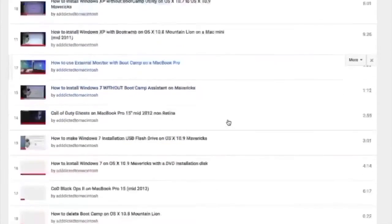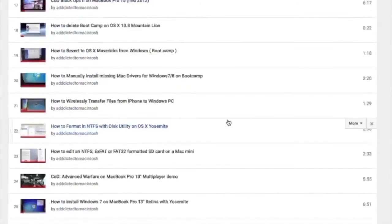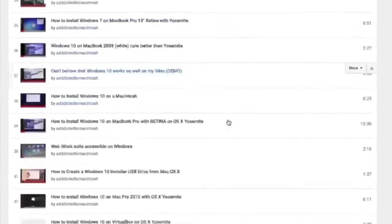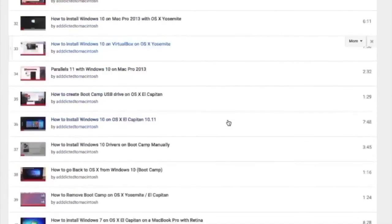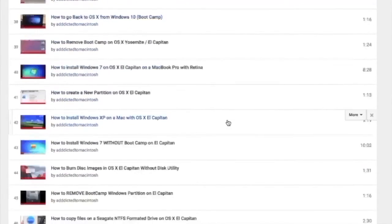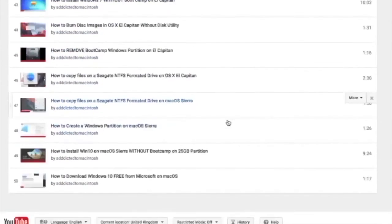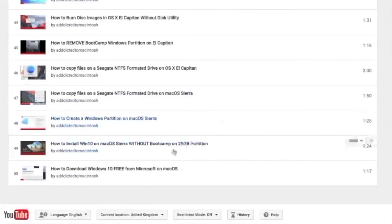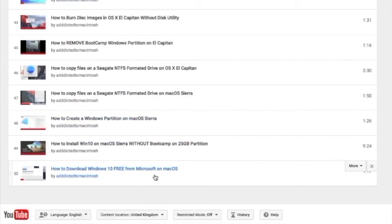You can also check my bootcamp playlist. There are many videos on how to install Windows XP, Windows 7, Windows 8 and Windows 10 on a Macintosh. Check it out.